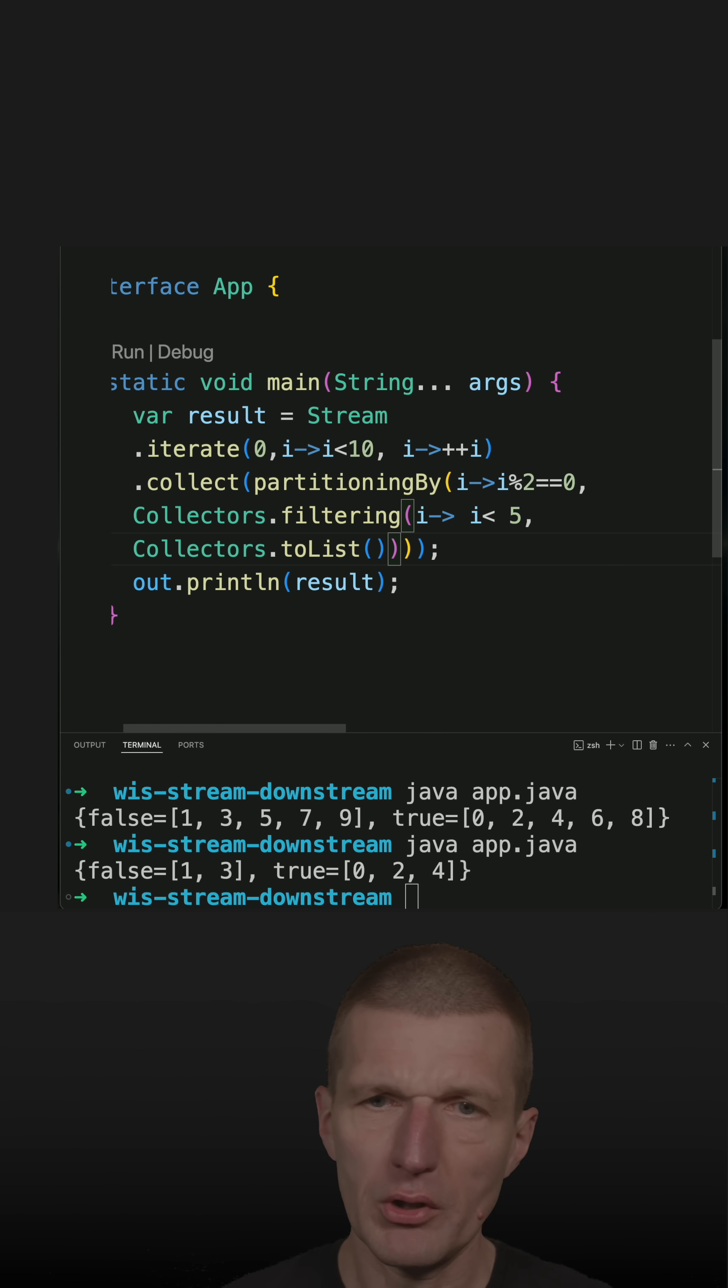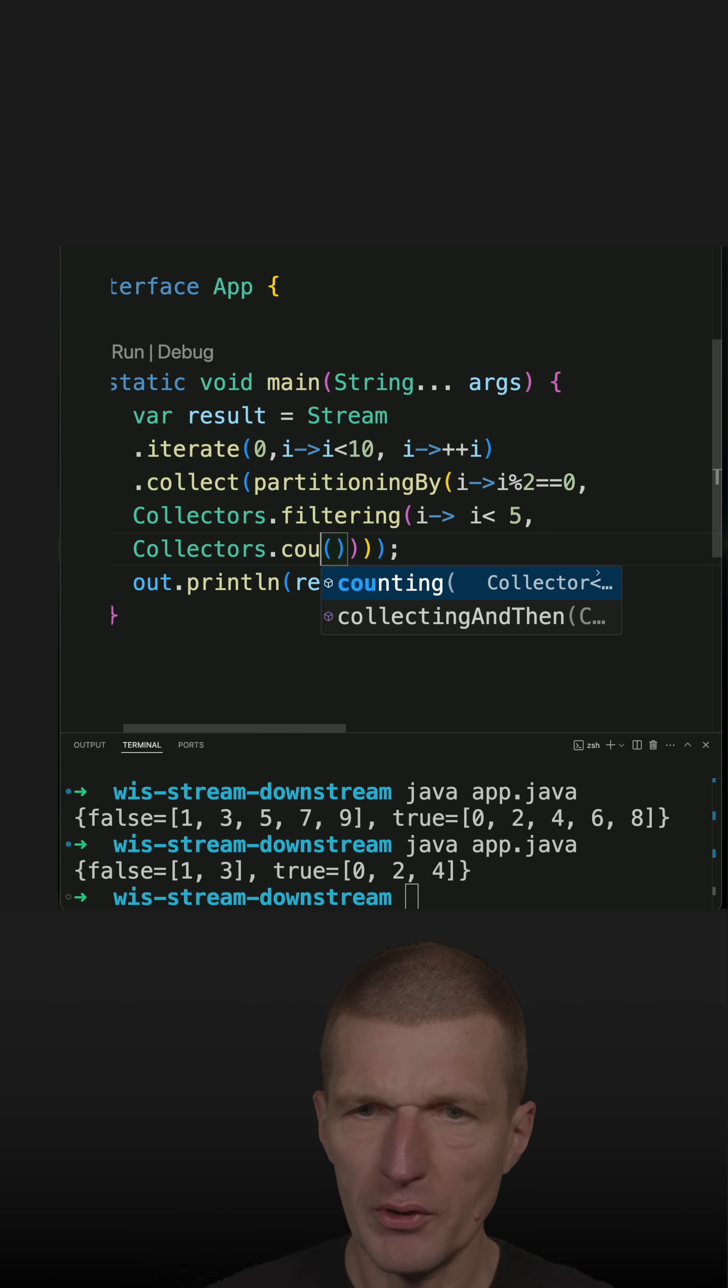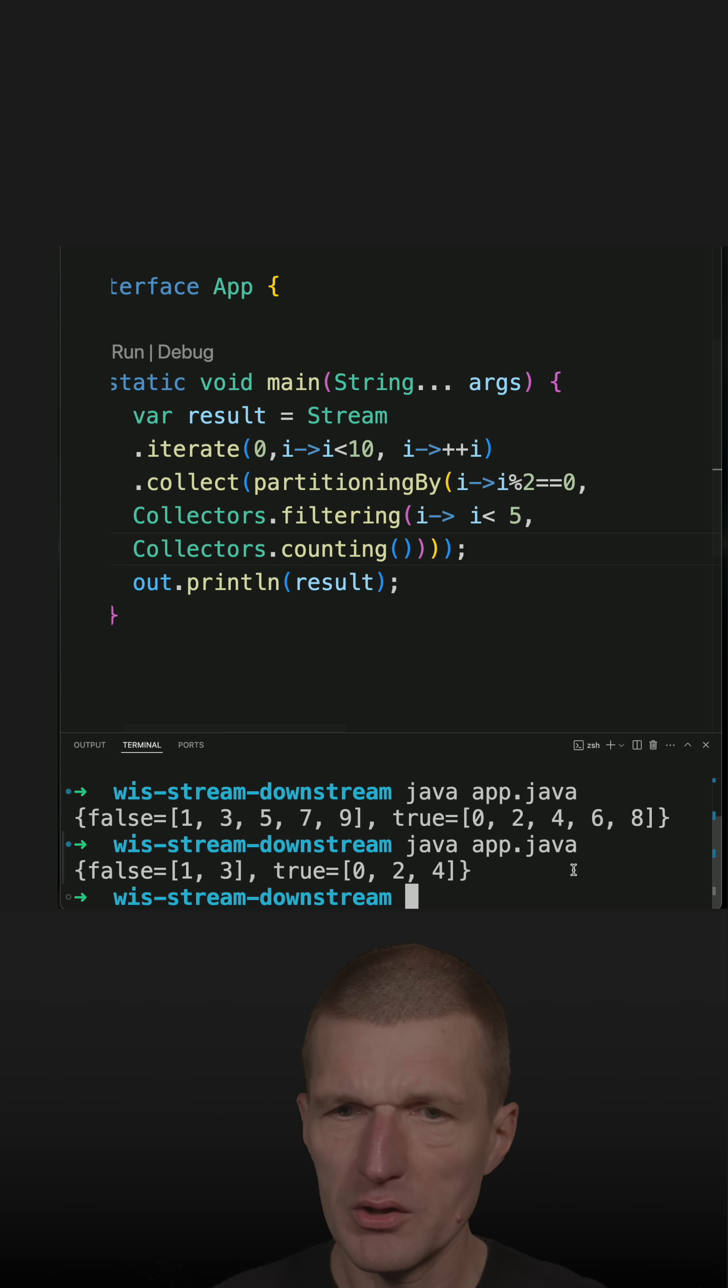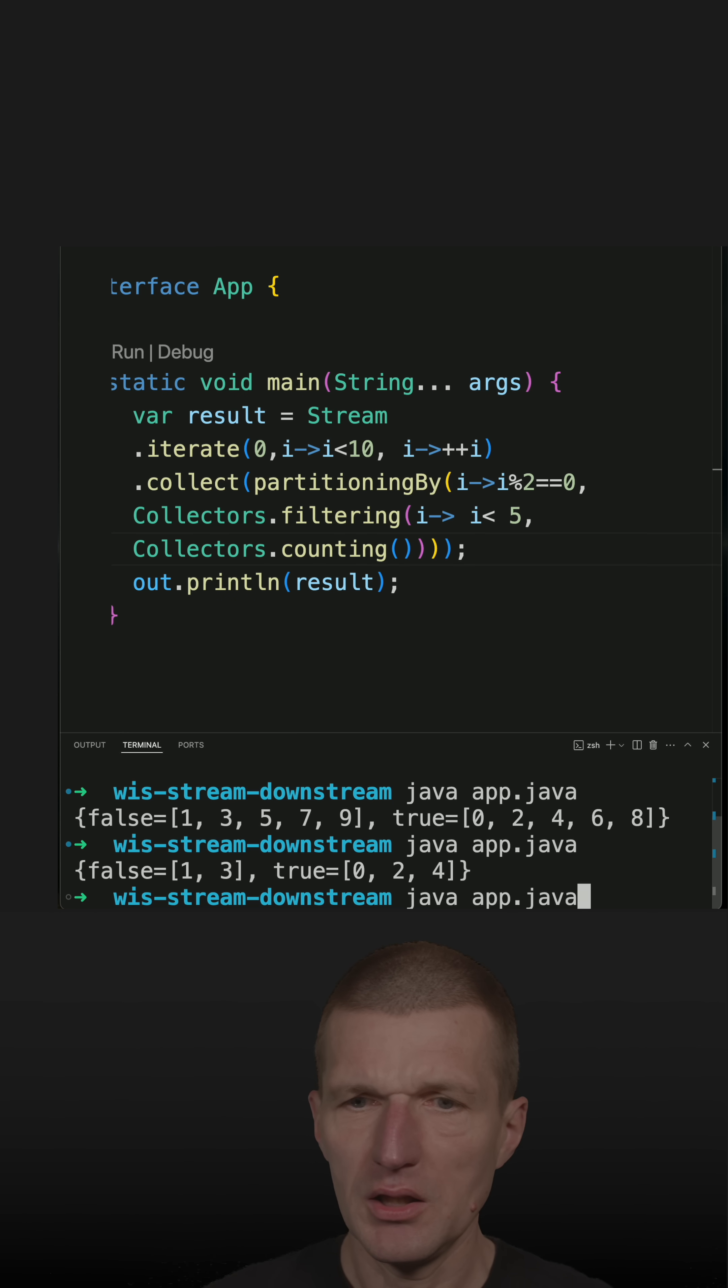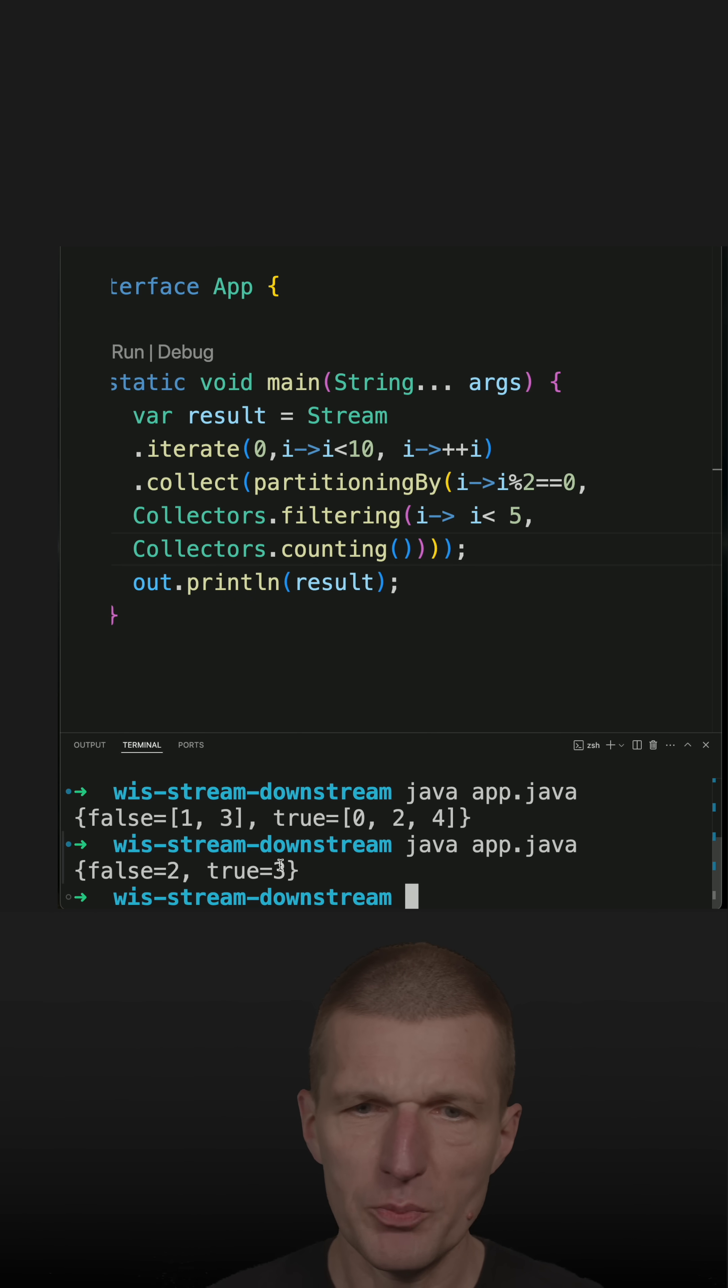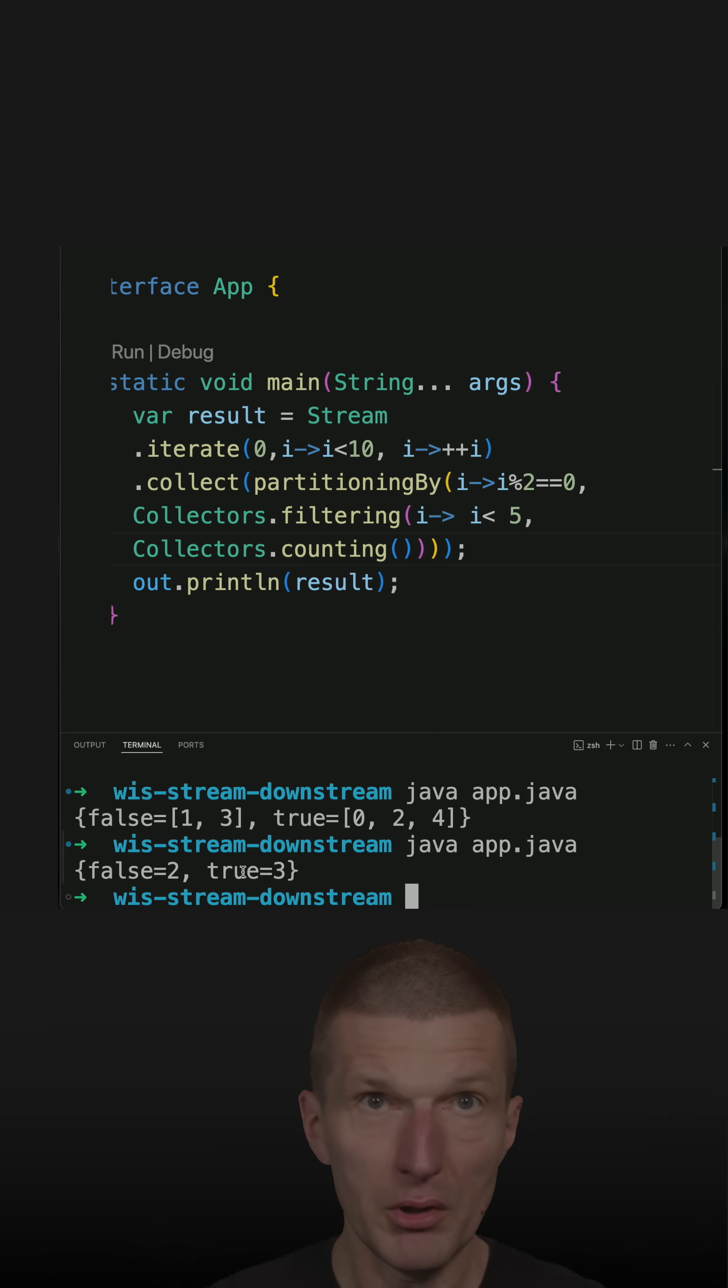And what I could do is, I could also say, OK, this is a bit boring to list, so let's go with counting, and I should see the amount of numbers in each bucket, and there are 2 and 3.